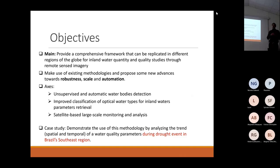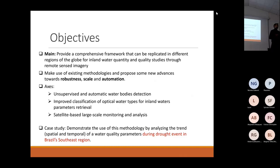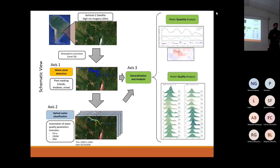In the end, we have a case study to demonstrate the use of all this methodology we developed, by analyzing the trend of water quality parameters during the drought events that hit Brazil in 2021.